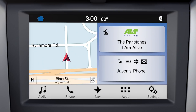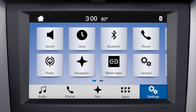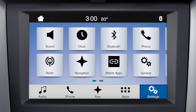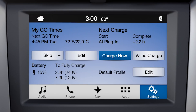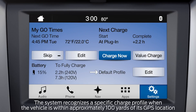From the home screen, touch Settings. Then you may need to swipe left to Charge Settings, here. The charge profile for your current location is shown here. This usually says Default Profile, unless you're at a named Value Charge profile location.